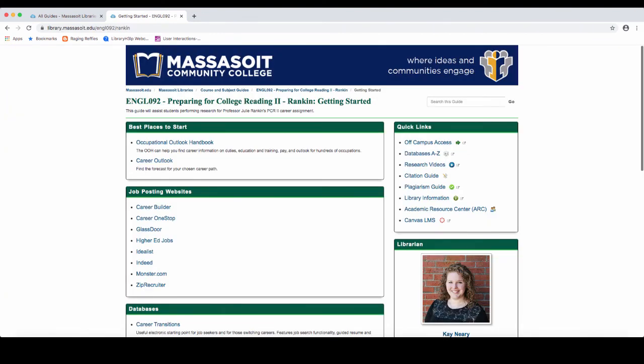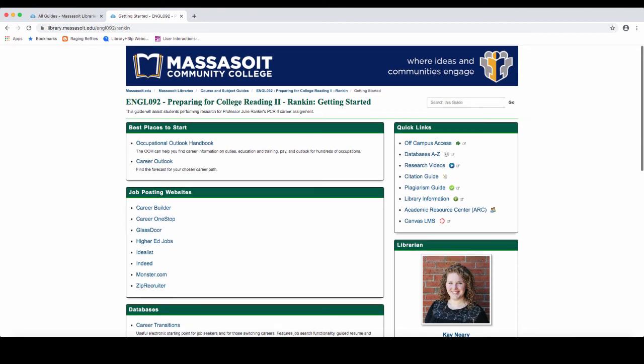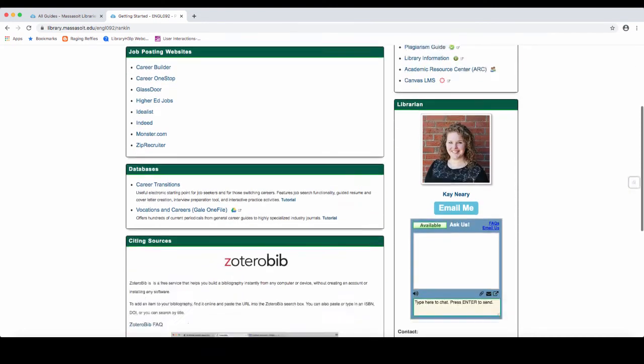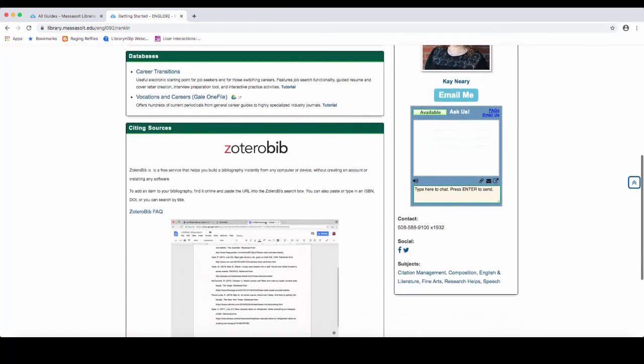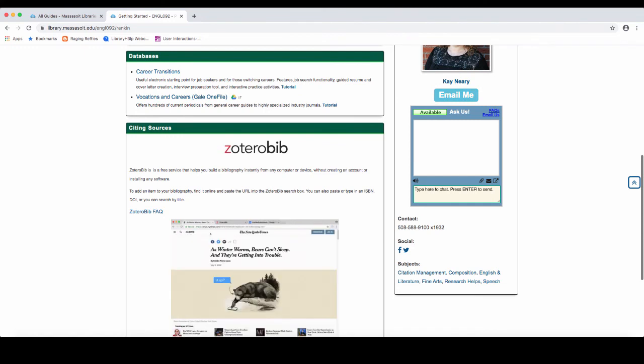If you need help from a librarian with your career research, you can get that help right from your course guide. If you scroll down, there's an email link and also a link to our chat box.